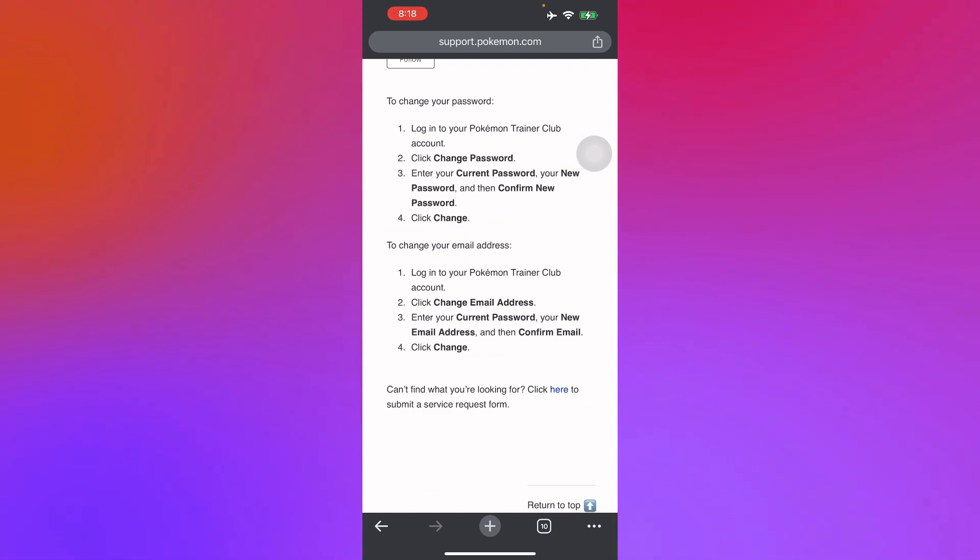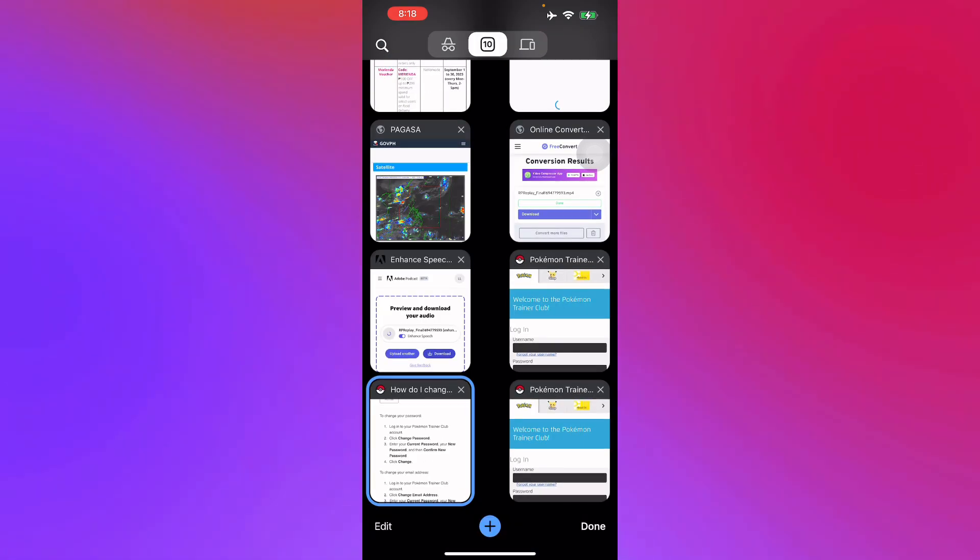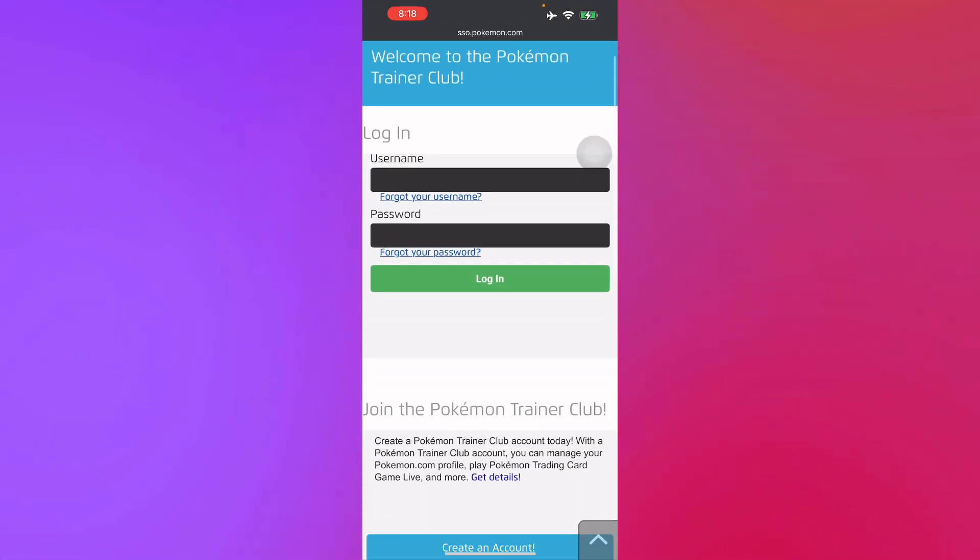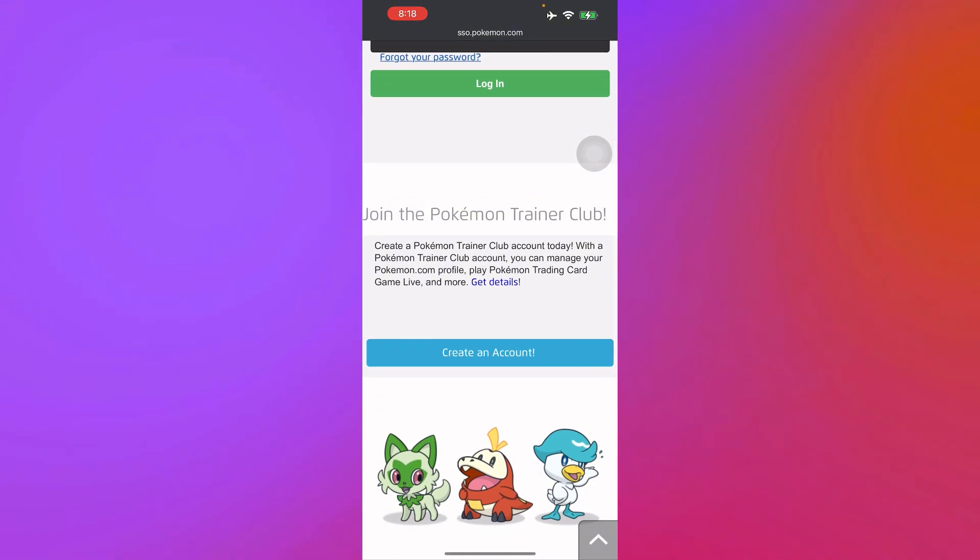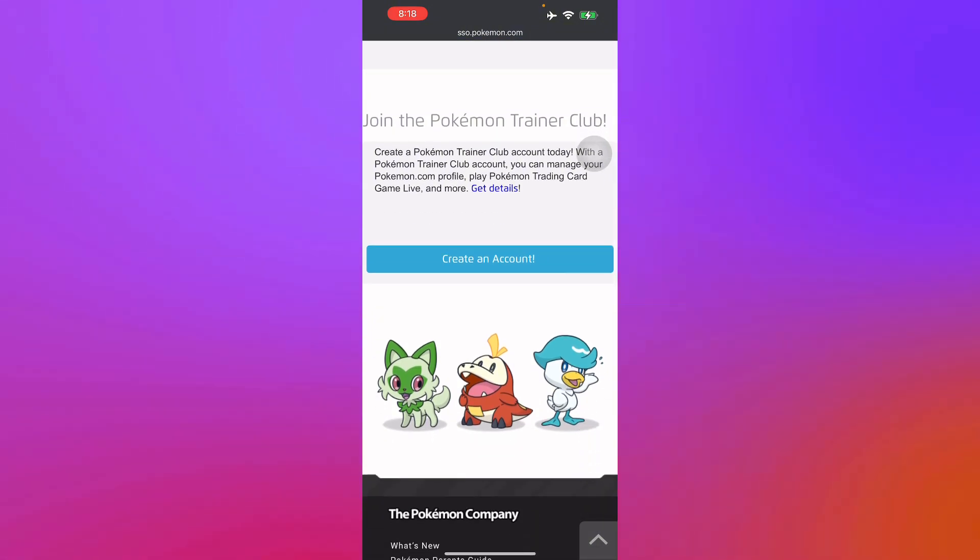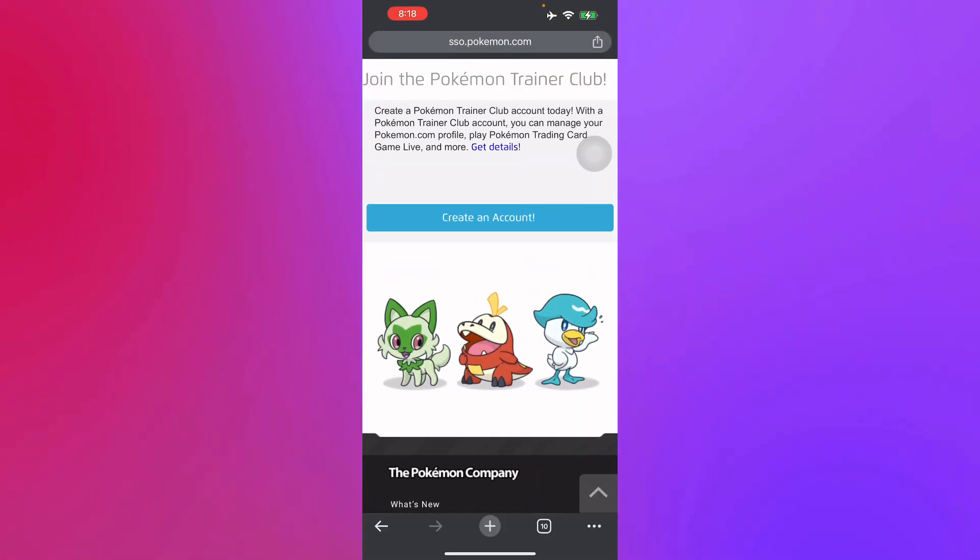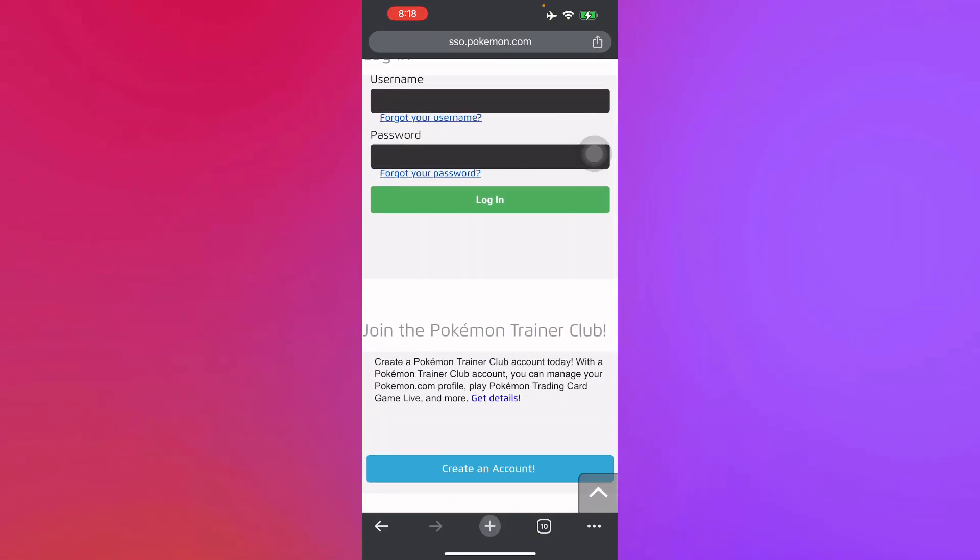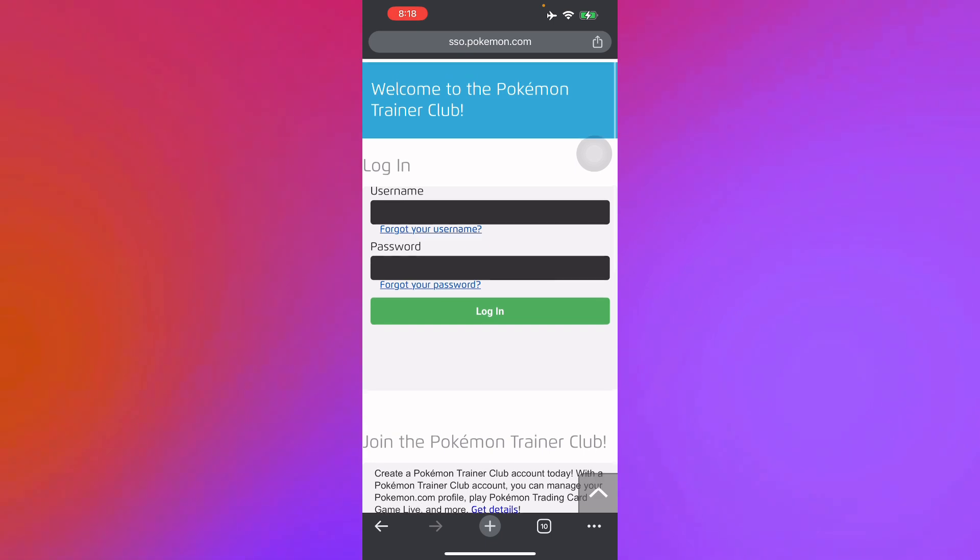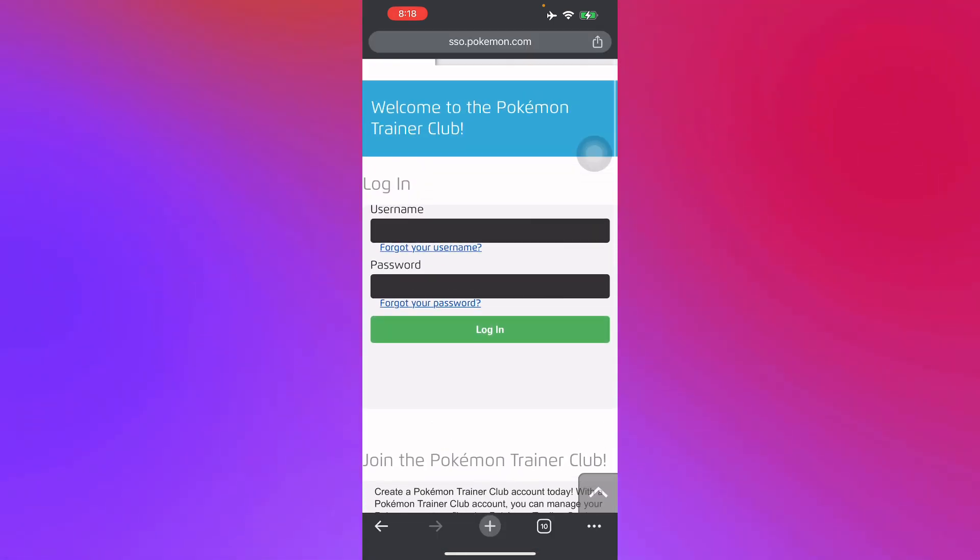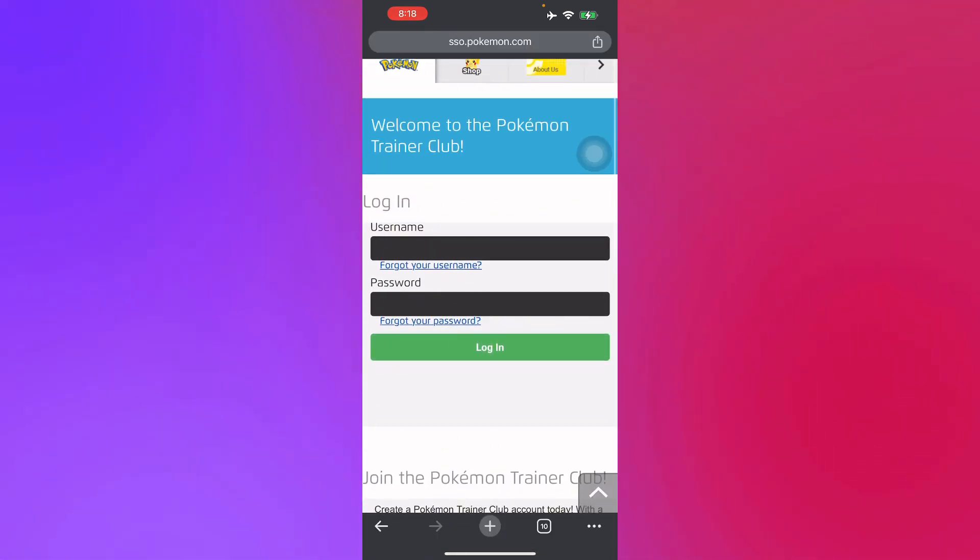And then just click Change and you're good to go. So here in your Pokemon Trainer Club, you can enter your new email in your account with your old password, and there you go, you have basically changed your email address here on the Pokemon Trainer Club.